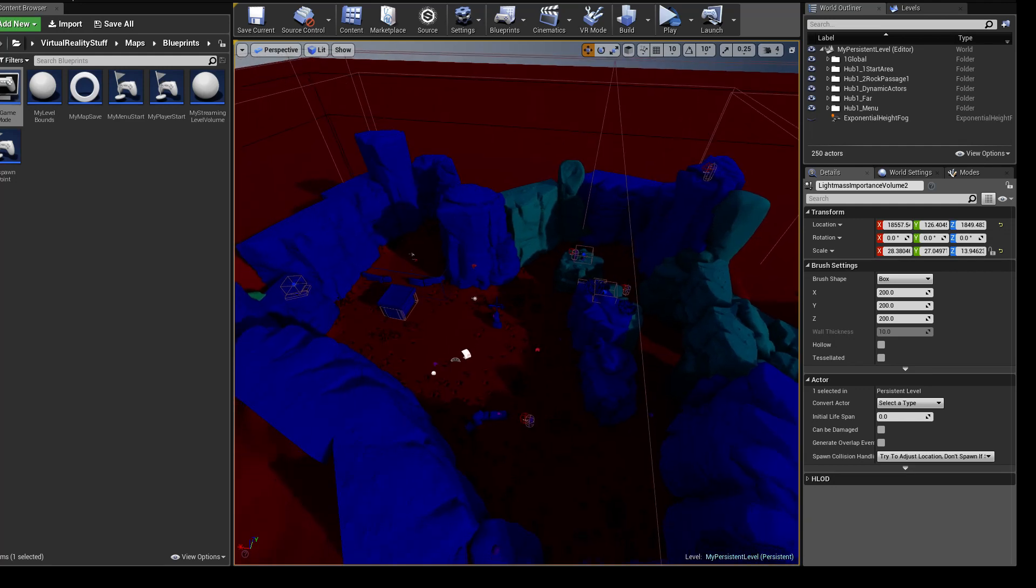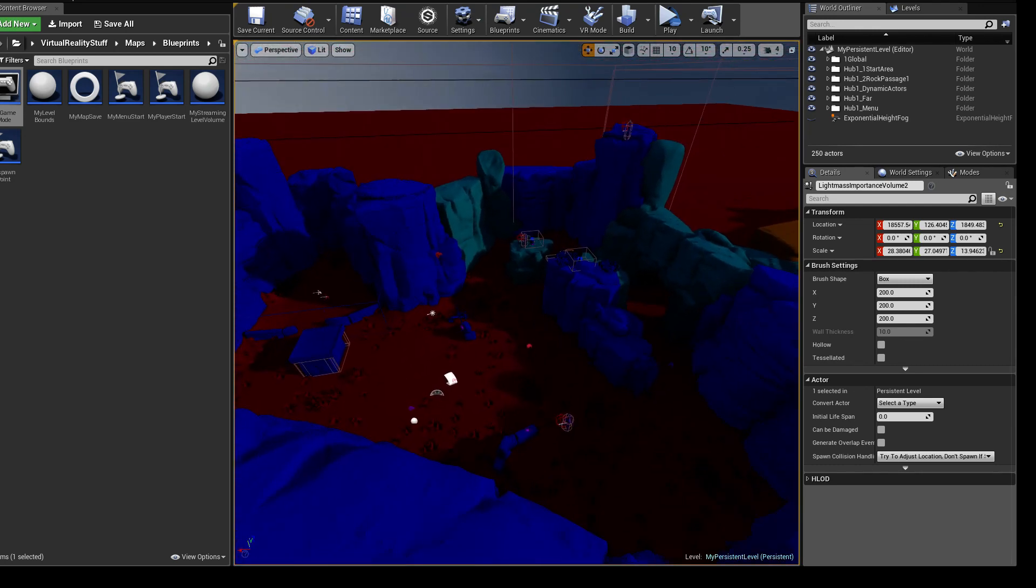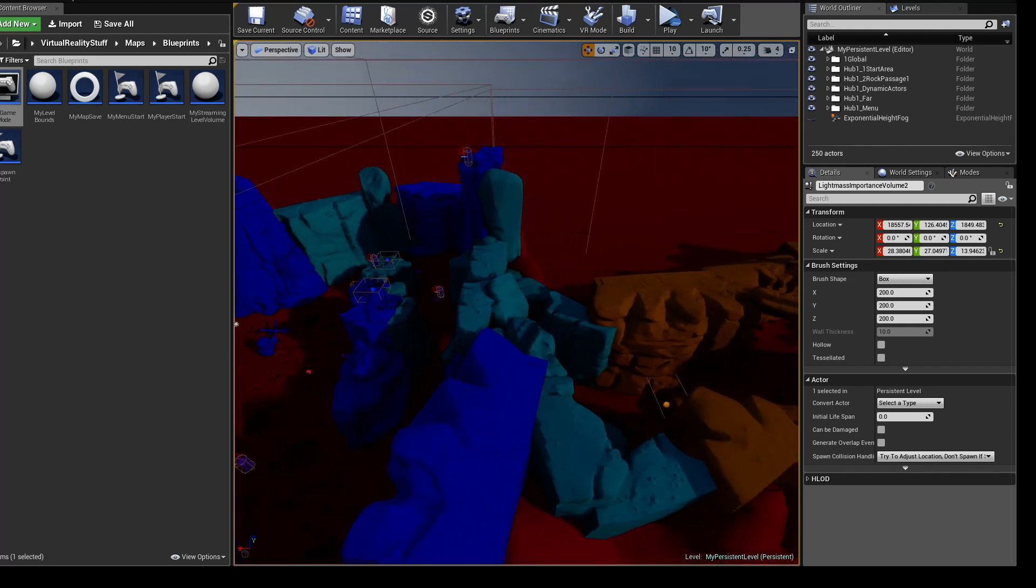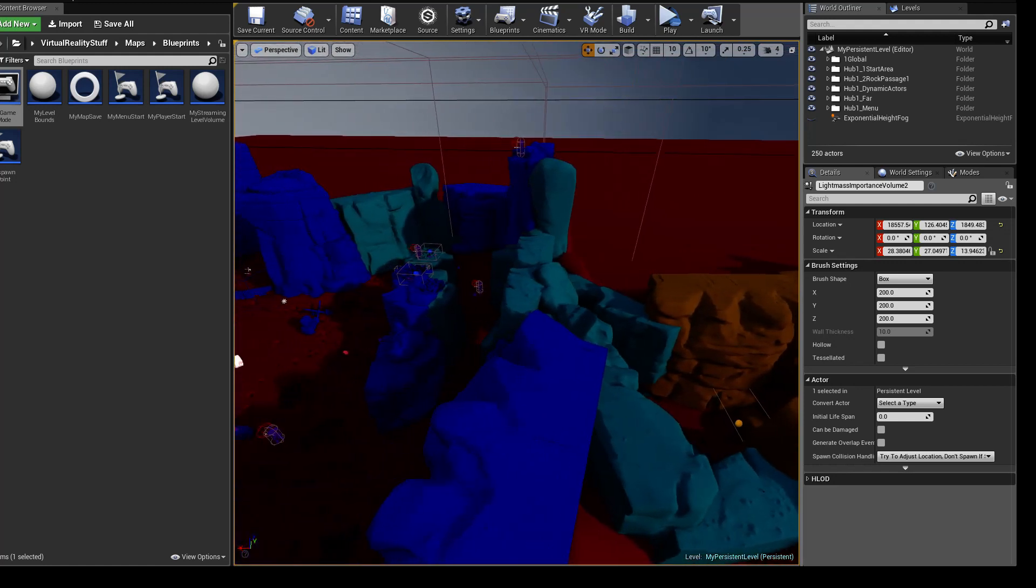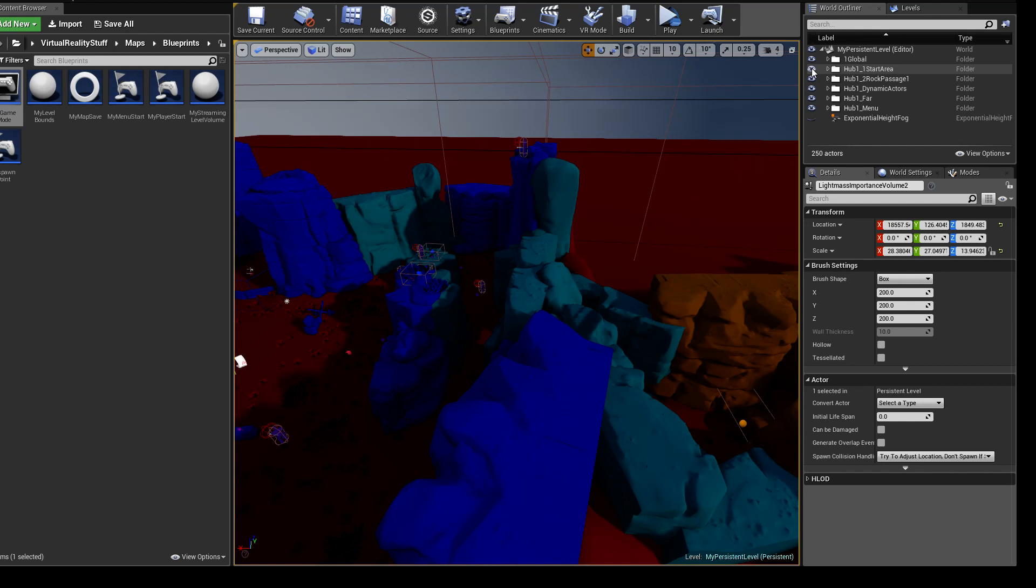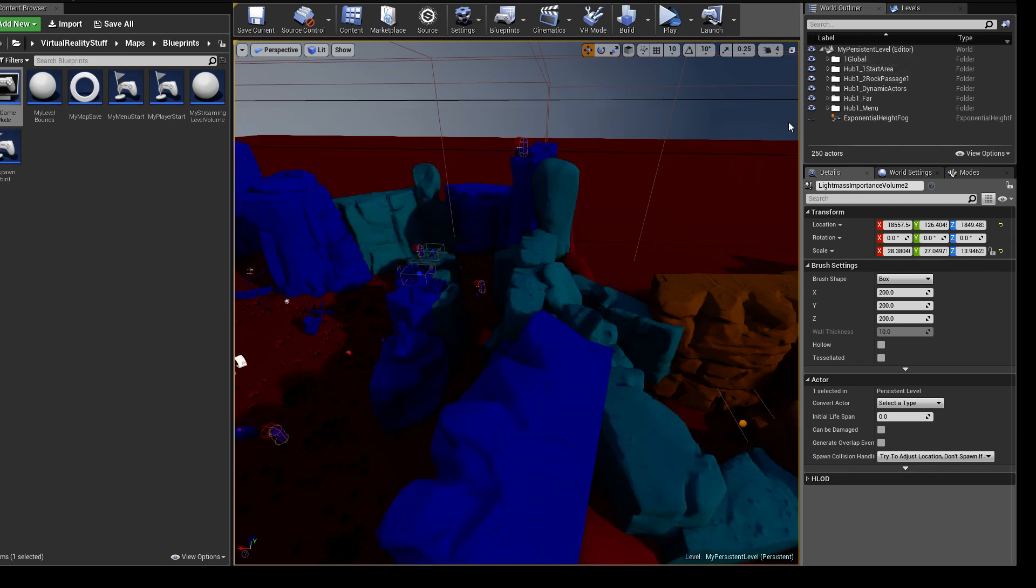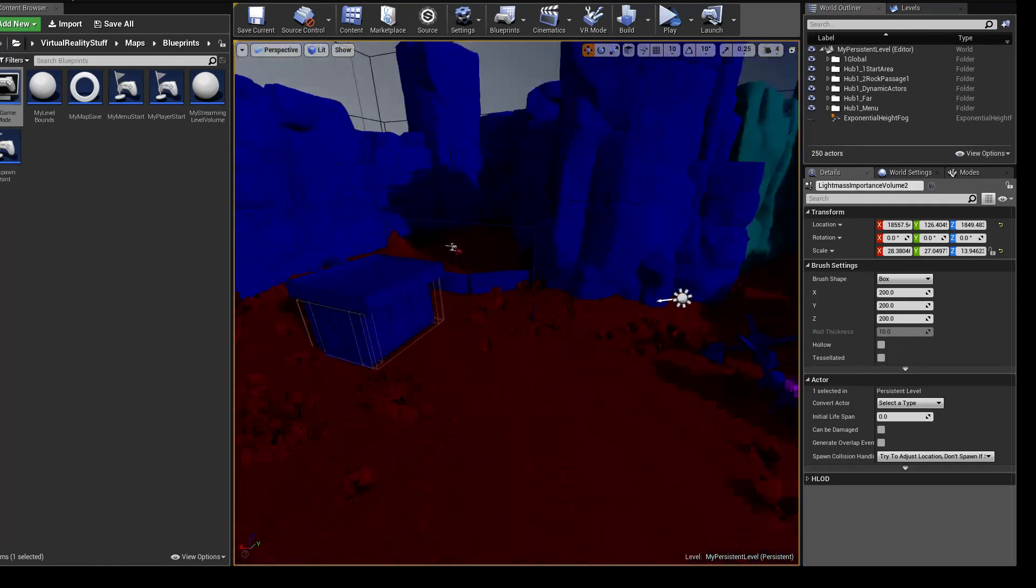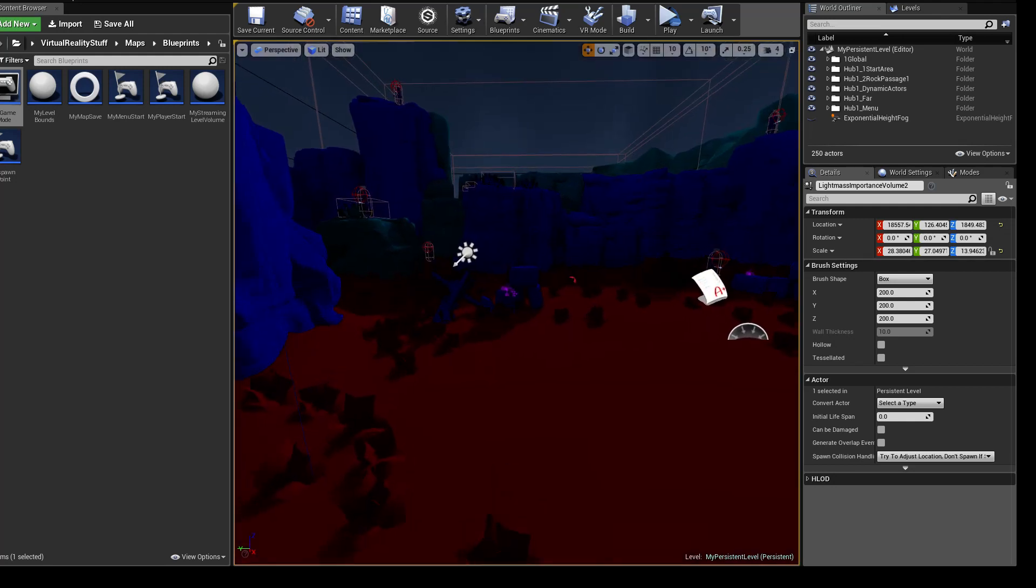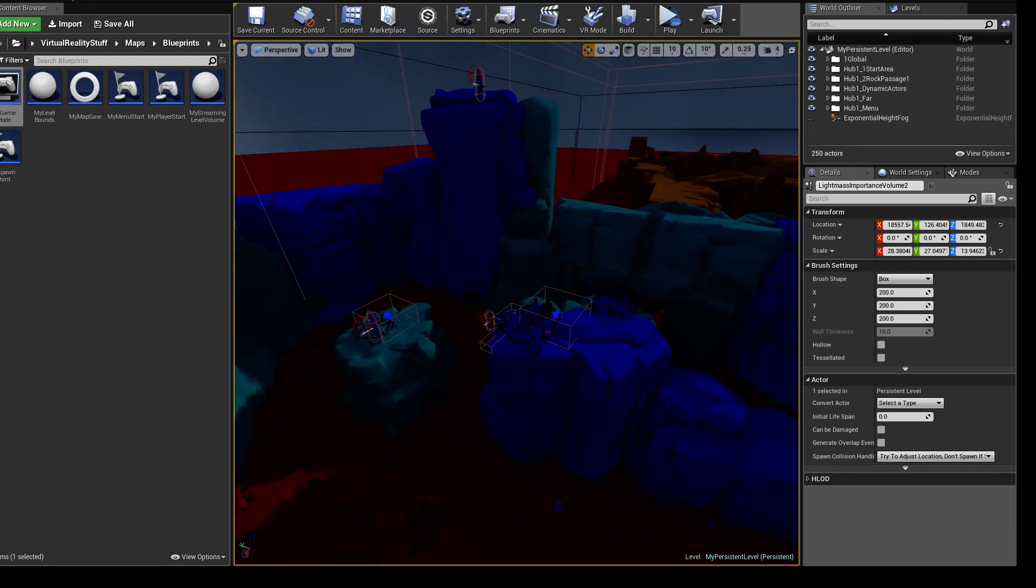What also happens is that all the dynamic actors, which I call them, they are going to get the state persisted in between streaming levels. So when I pass into the rock passage here they are going to be frozen or hidden, so they will stay where they are even though the entire streaming level where they are in is going to be unloaded. For example when this happens, the guys up here they're not gonna fall through the ground. I'm making sure of that, and the same goes for all the weapons I have spread around in the level. All that stuff is being taken care of.